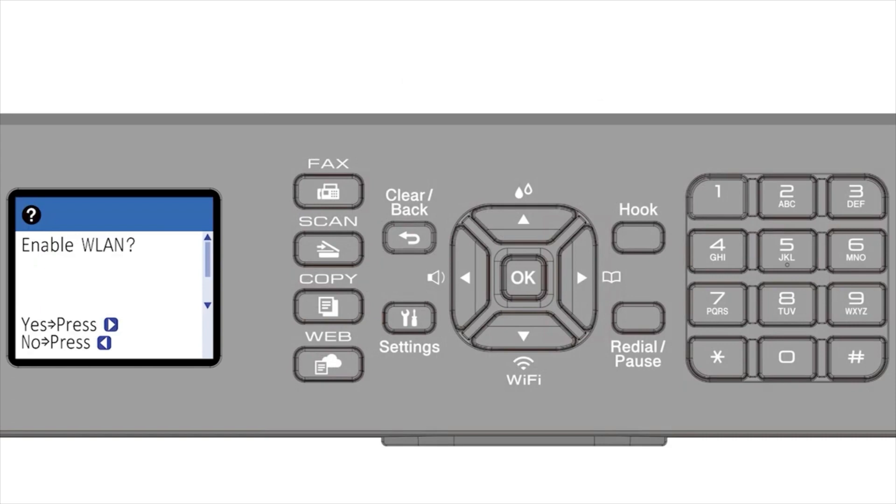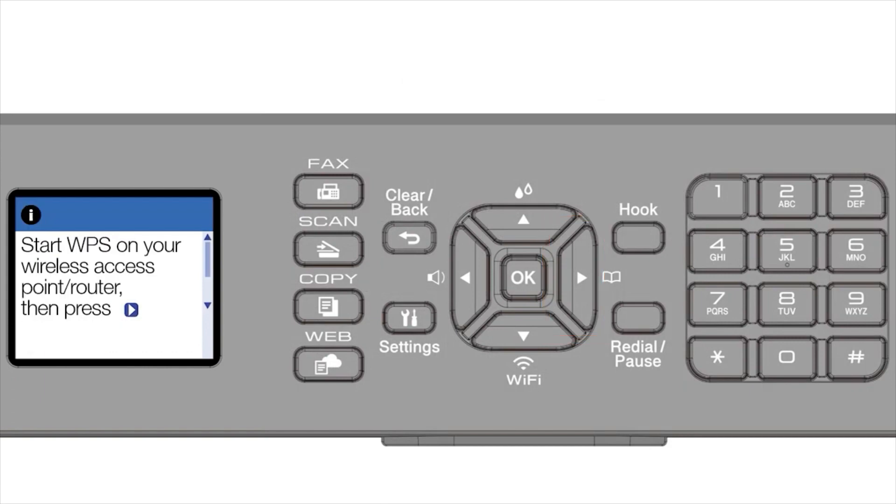When prompted to enable WLAN, press the right arrow. Press the right arrow again.